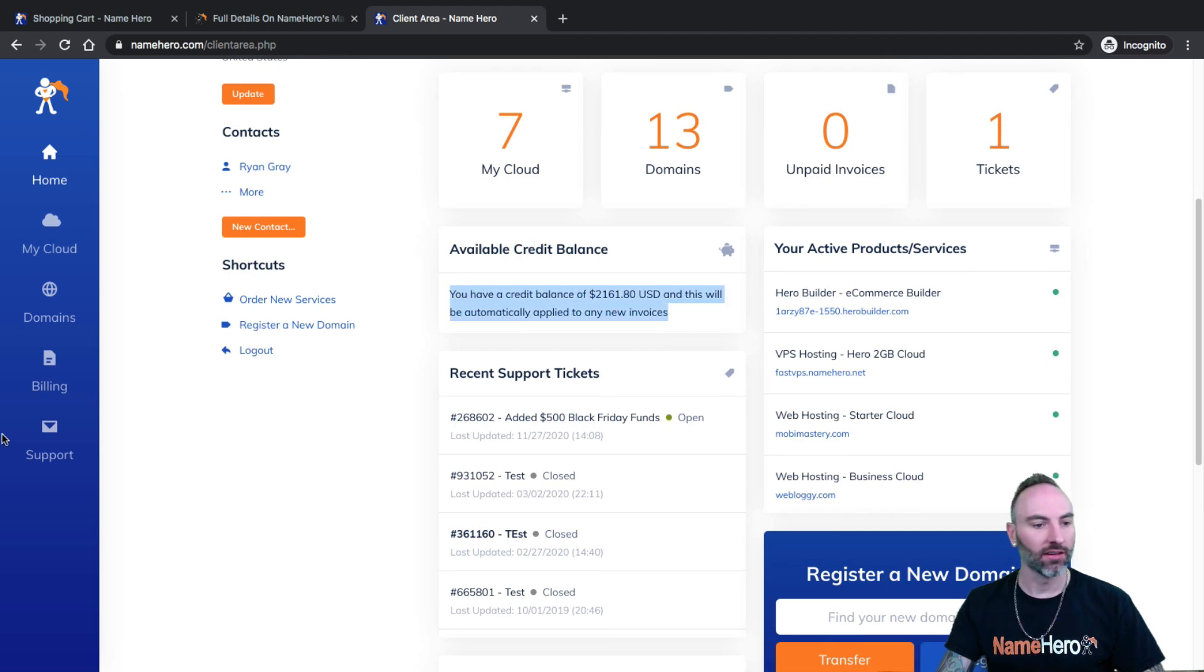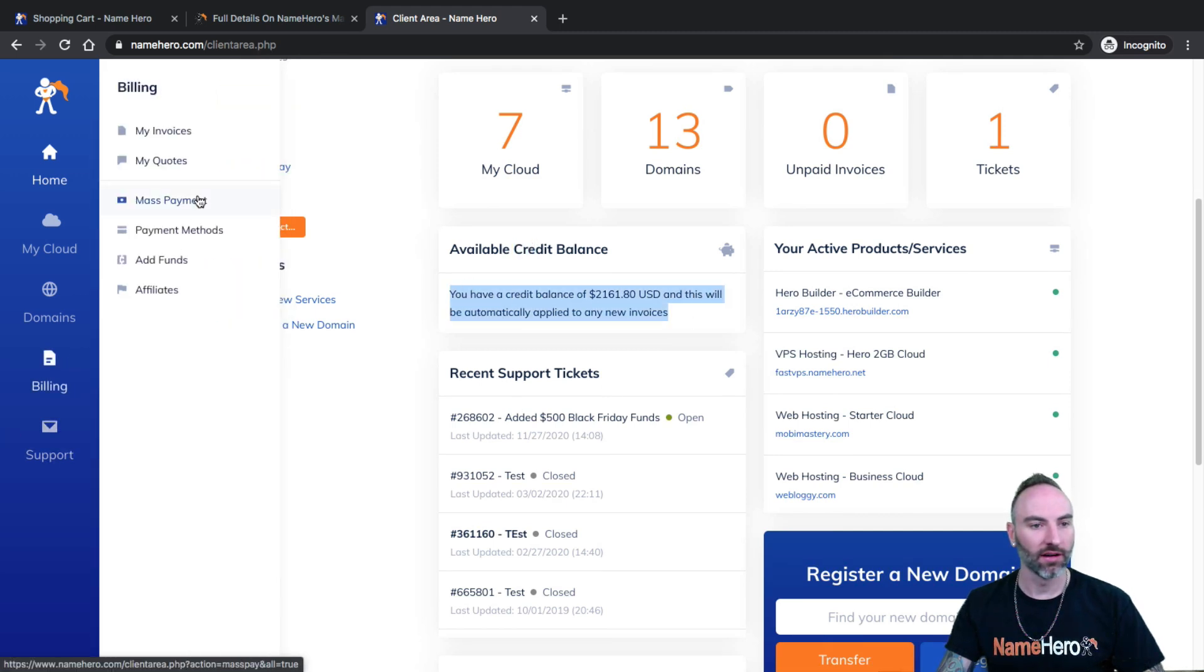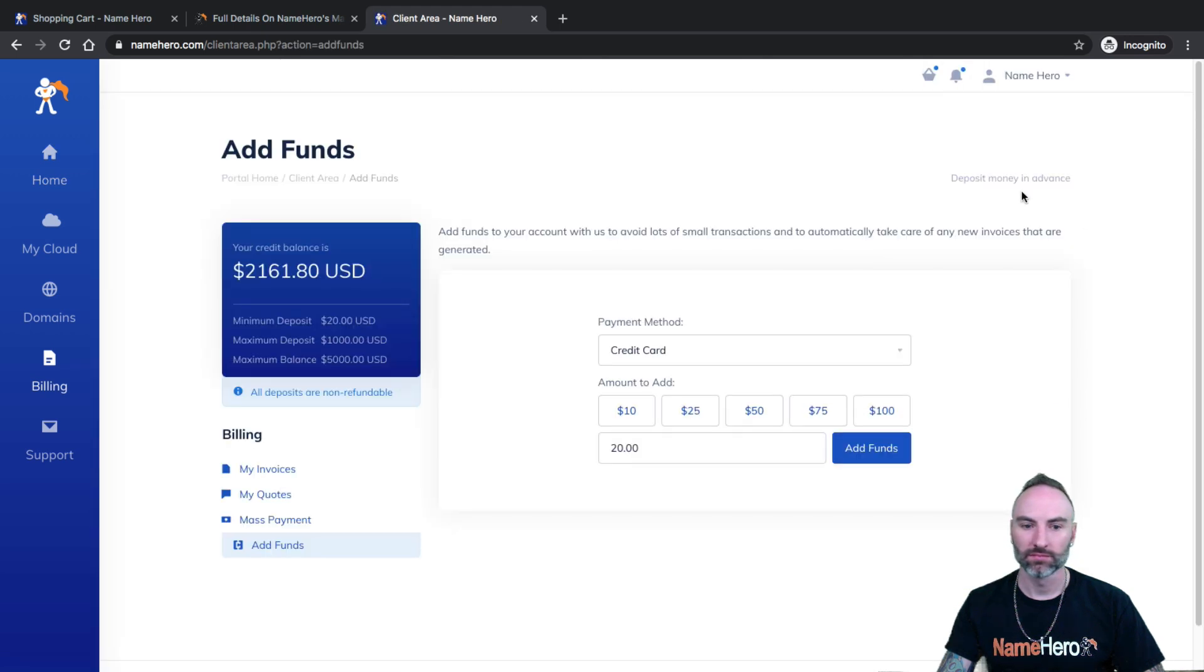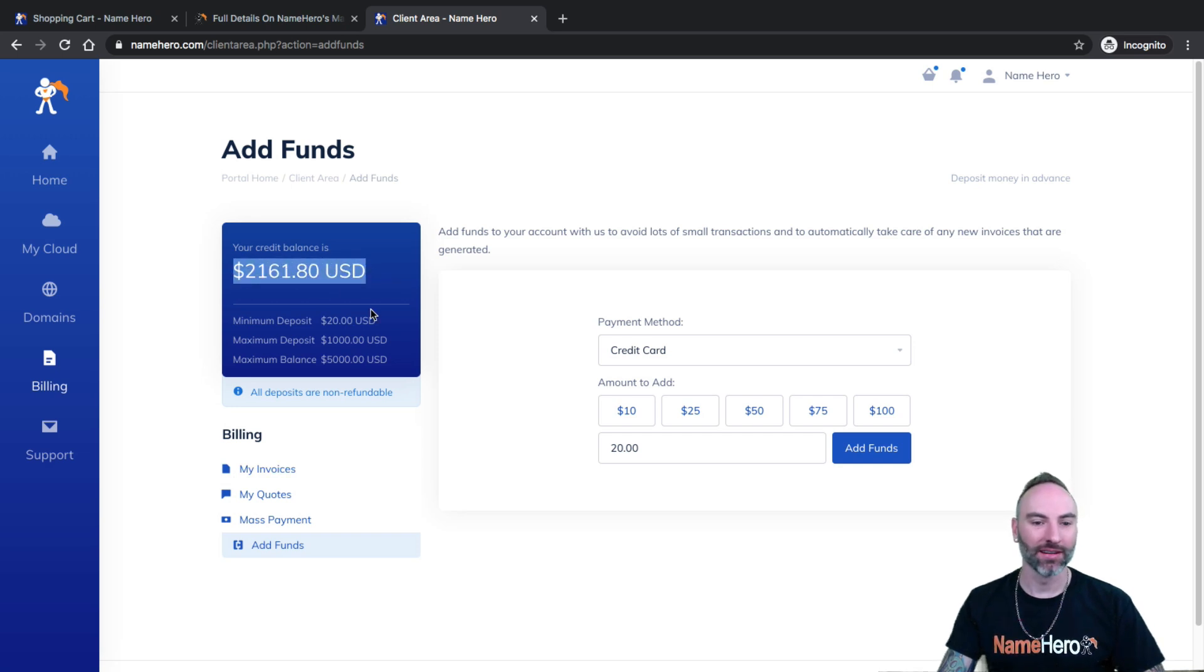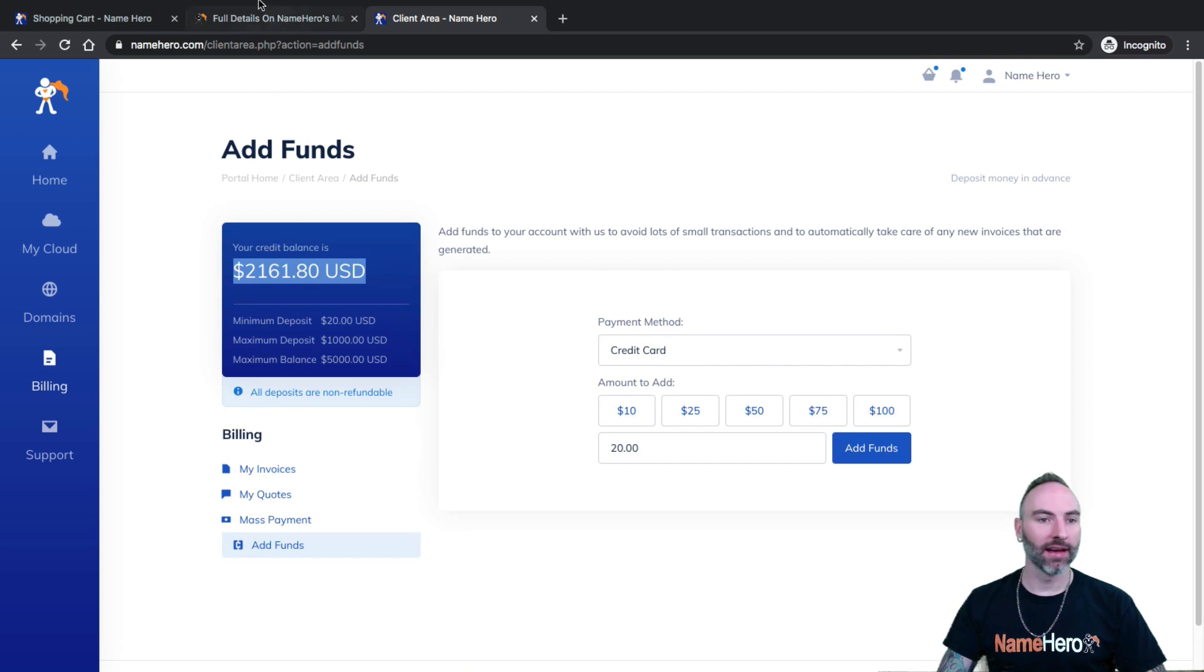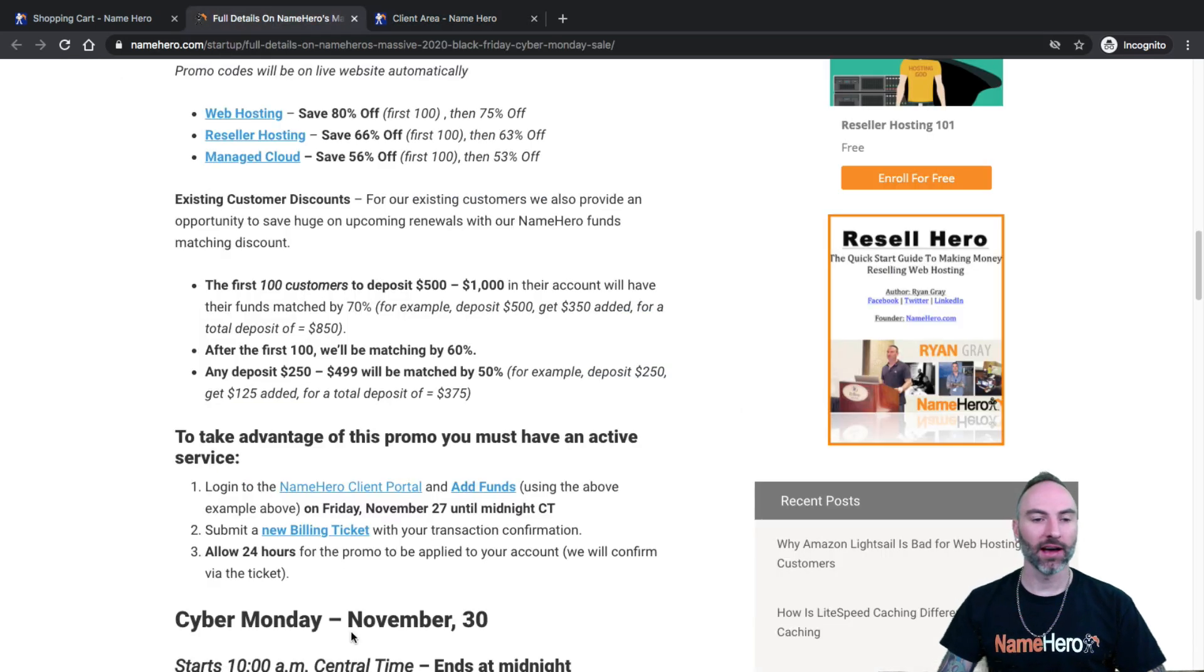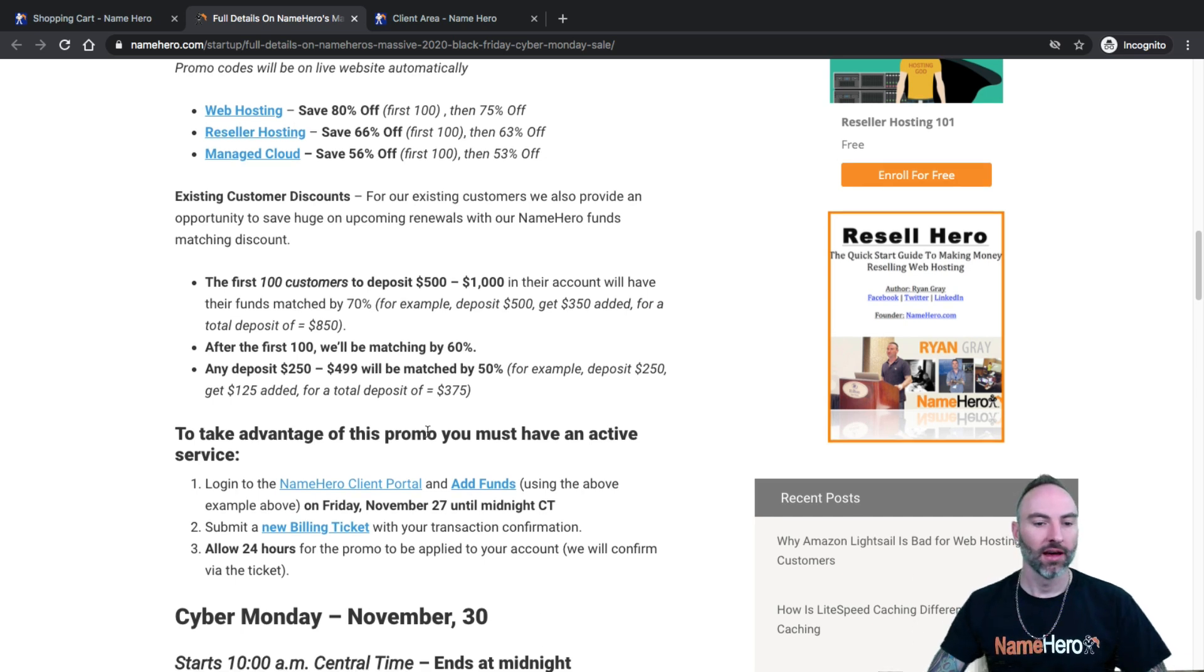And I think you can also see them inside of here as well. Yeah. So like right here's my credit balance right now. I've got a bunch of credit balance in here, but that is how it's done. So I showed you how to use a new customer discount. I showed you how to make an existing customer deposit.